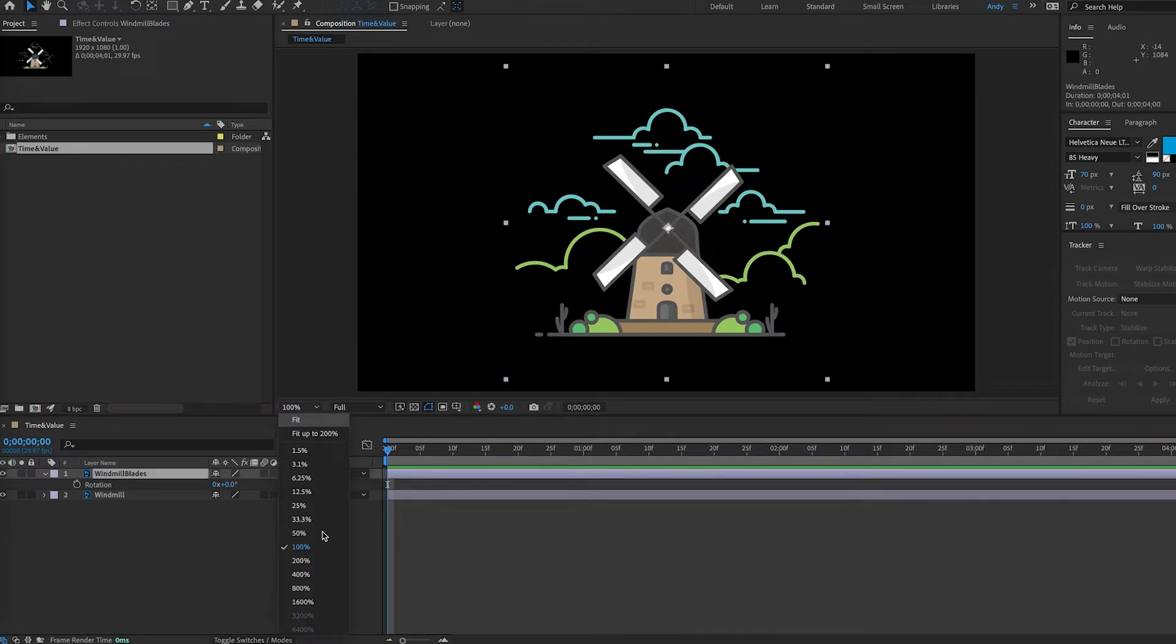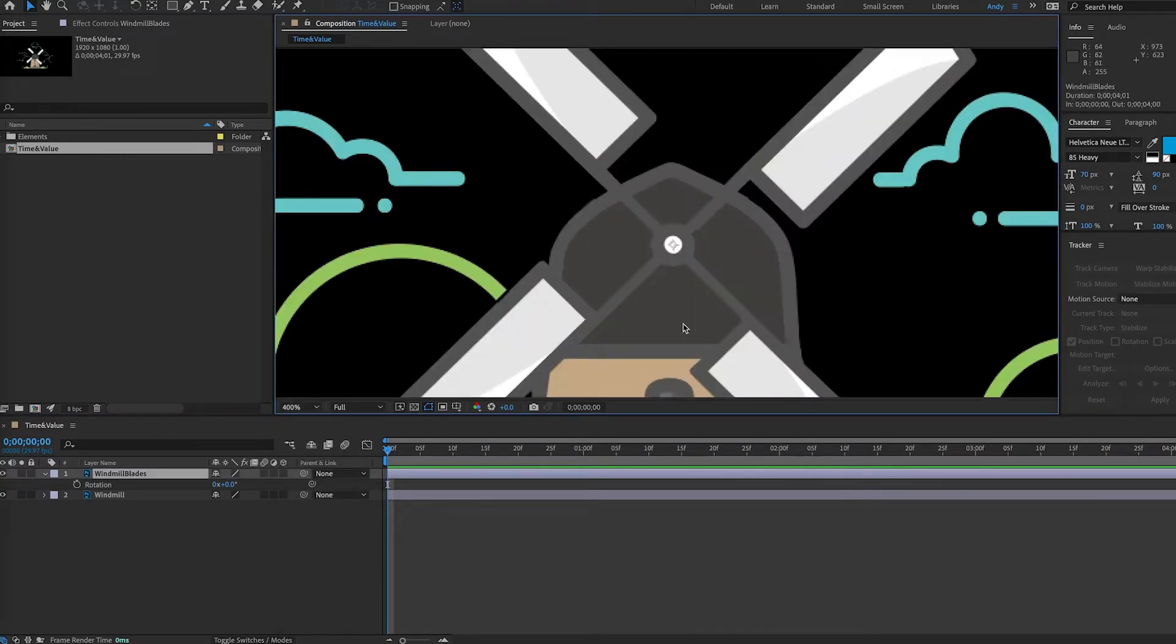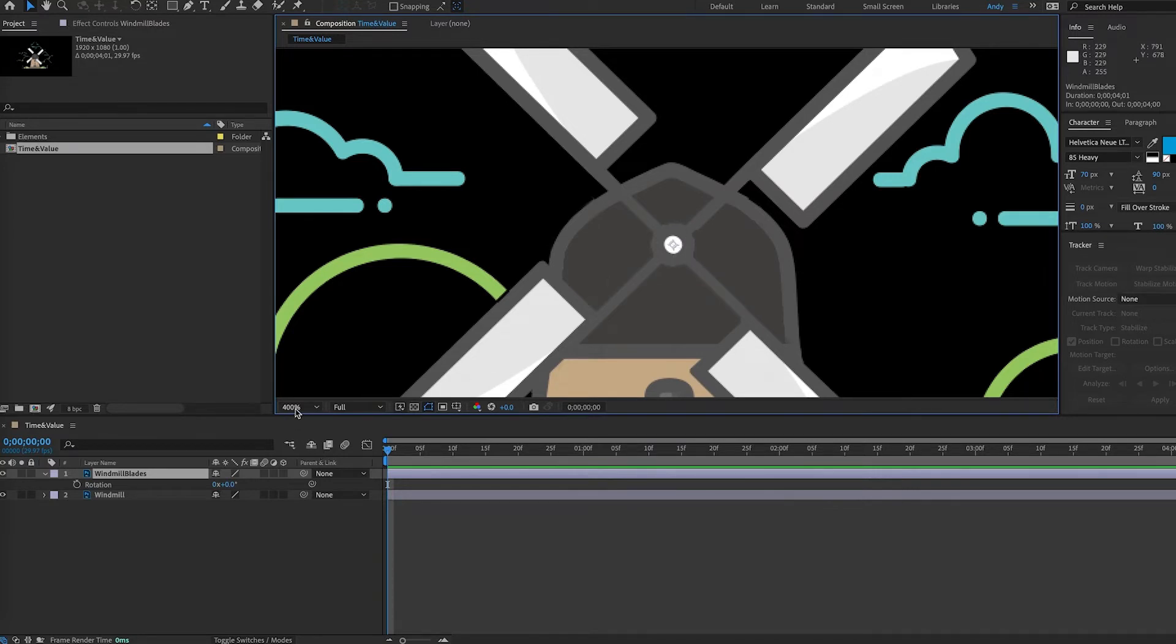First thing we're going to do is zoom in and make sure the anchor point is right in the middle of these blades. If it's not, these blades are going to spin with a little bit of a wobble.